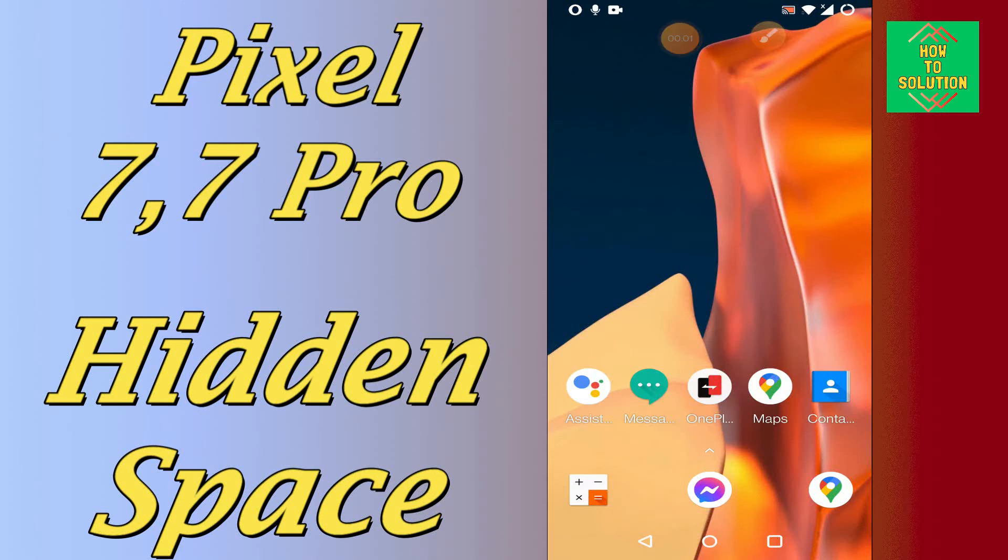Hello everyone, hope you are good. In today's video, I will tell you about the hidden space in your device, Google Pixel 7 and 7 Pro.